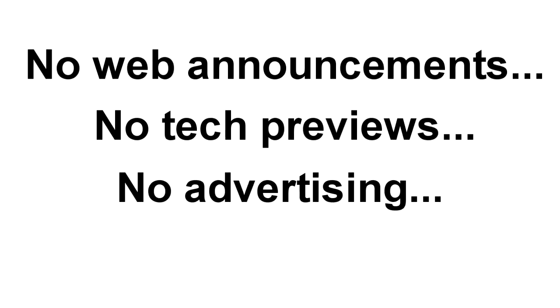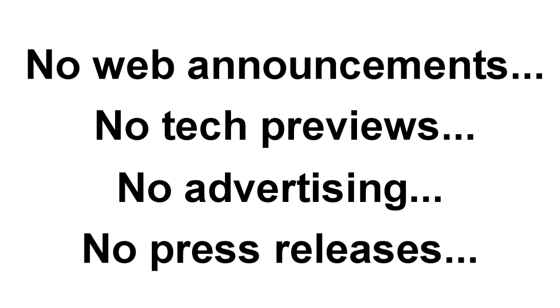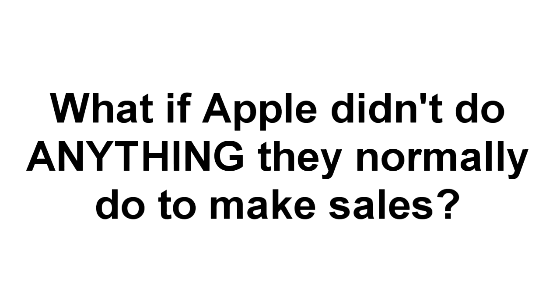Now imagine if they didn't announce it on their website, didn't mention it at tech conferences, didn't create any TV, radio, magazine, or web advertising around it. They didn't send out press releases, didn't blog about it, didn't talk about it on social media.